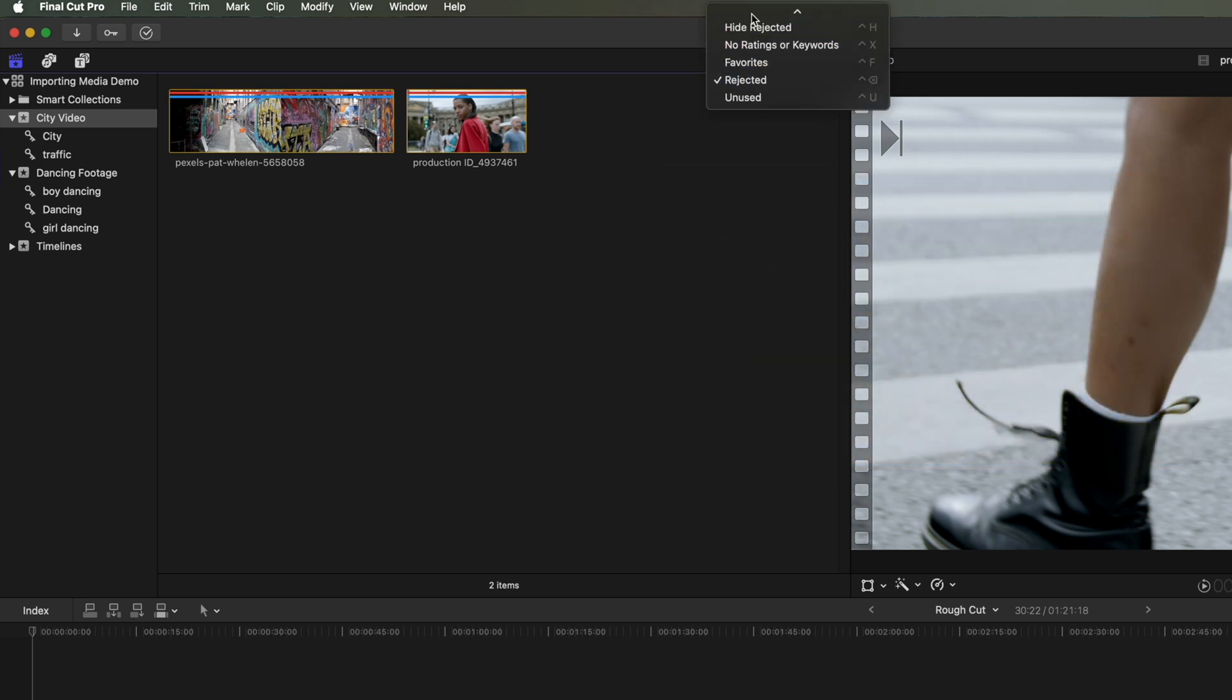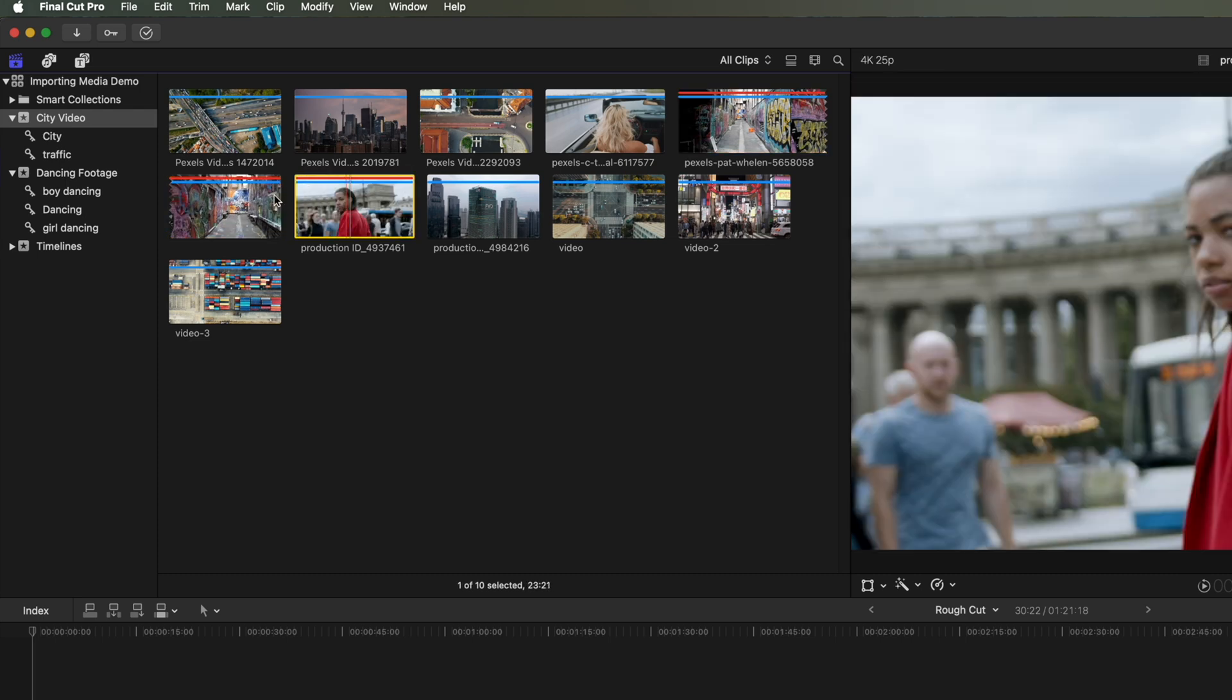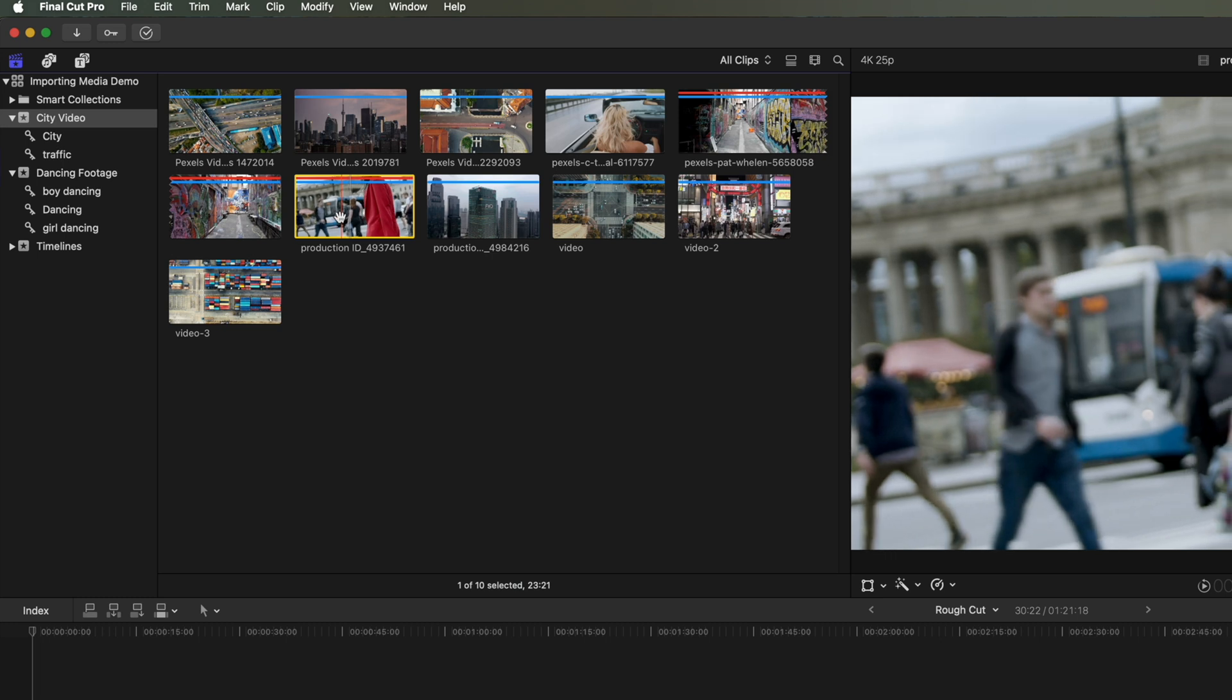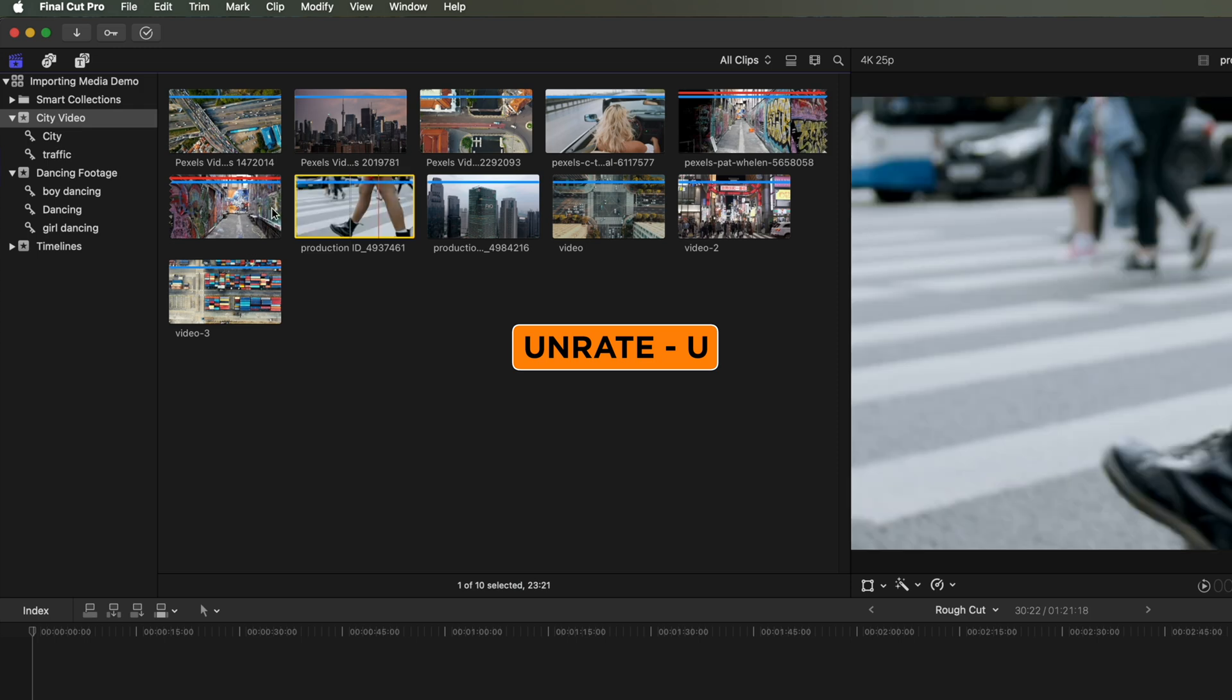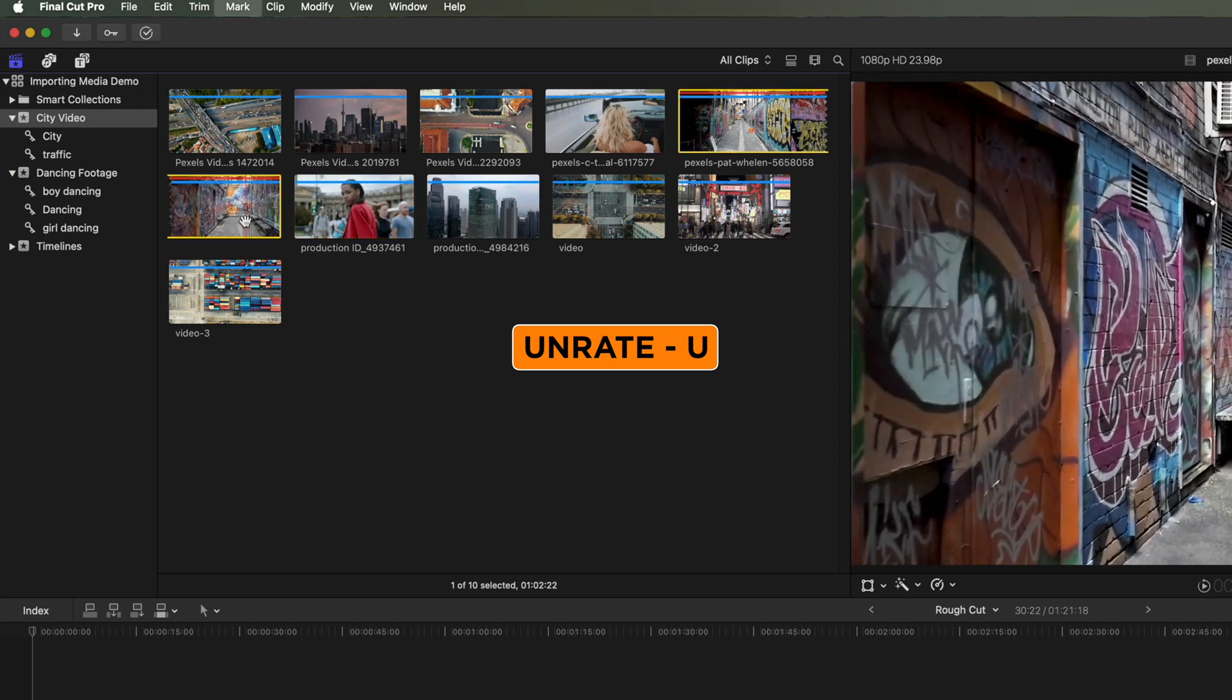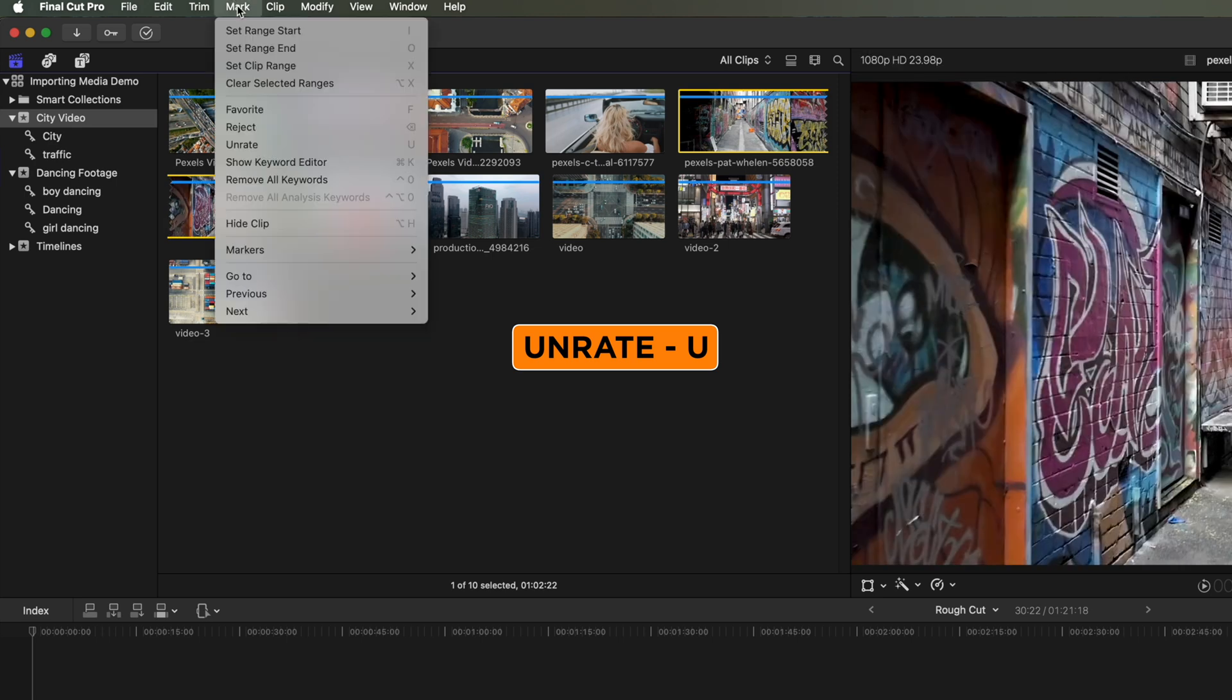So we'll go back to All Clips, where we'll see both those rejected videos. So these clips that are marked as rejected, I can remove that rejection marking. So if I go to Mark, I can unrate those videos. U is the shortcut for that. And you can see that red has disappeared now. So if I just tap U, it's gonna remove that rejected option.